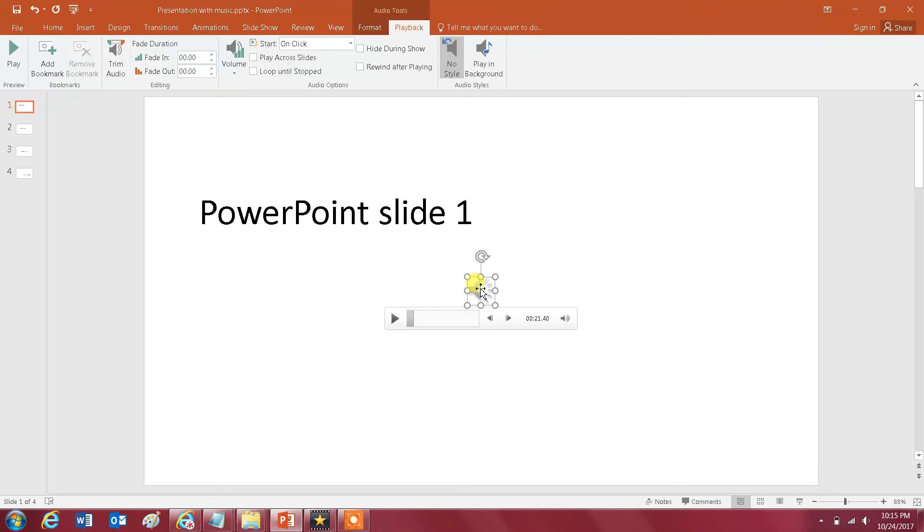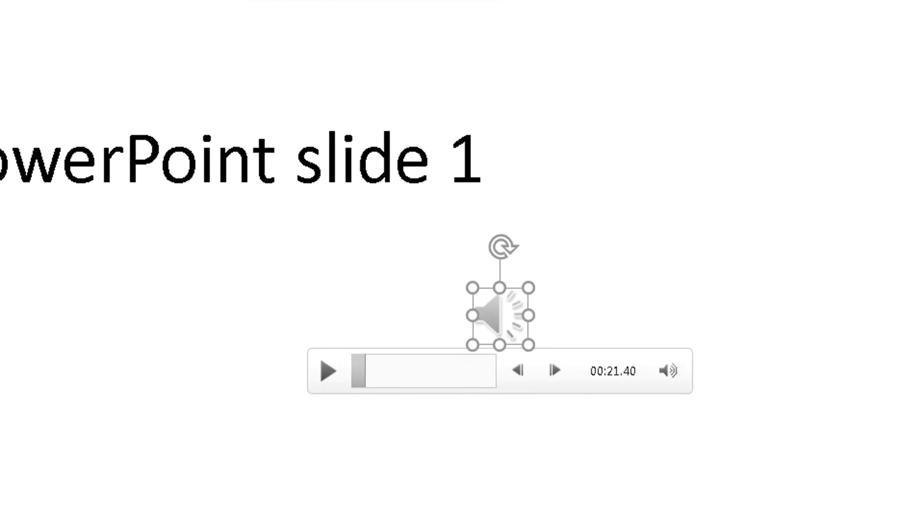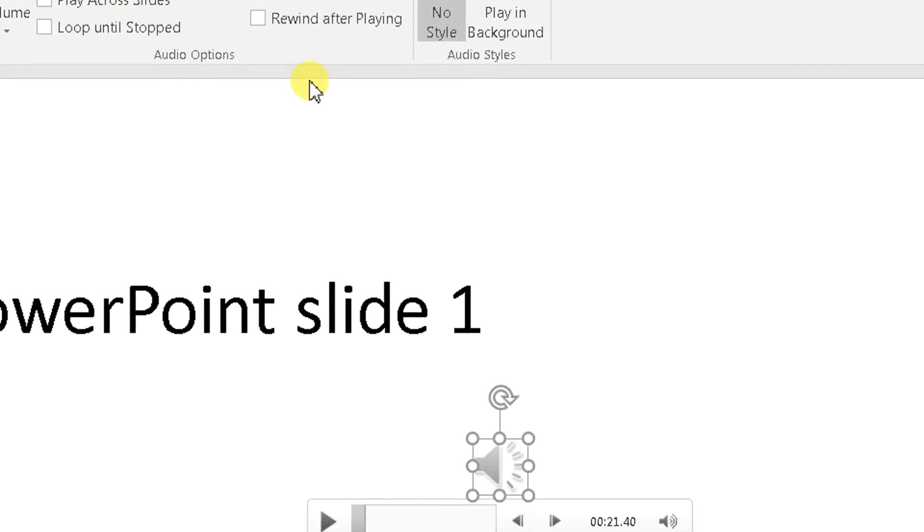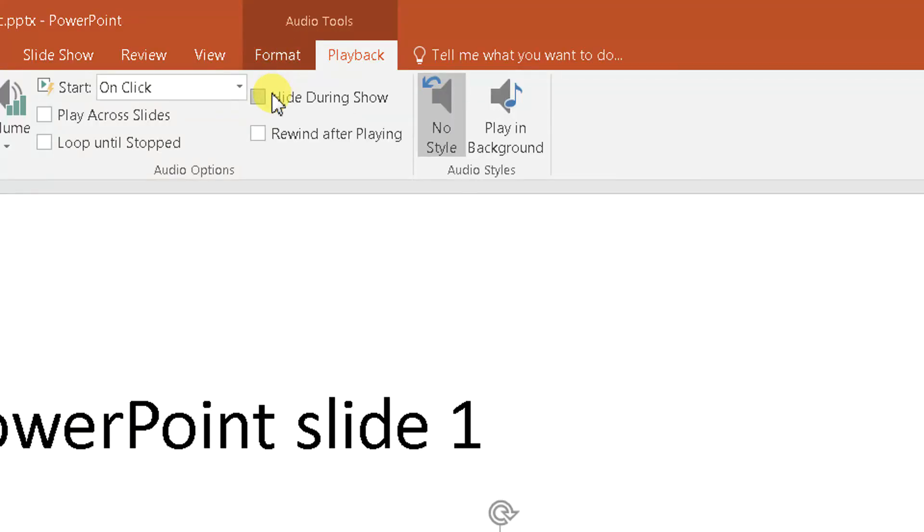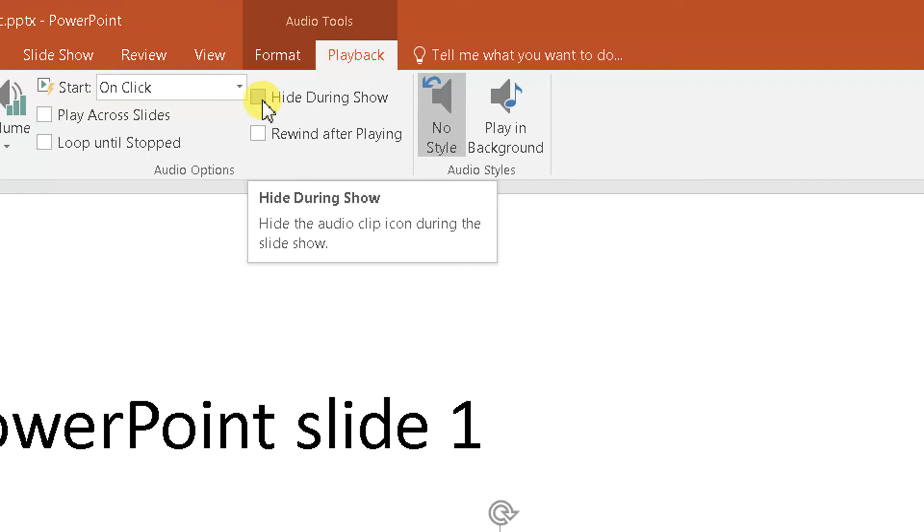Here, actually if you click on this speaker icon it would be already selected. You want to check the Hide During Show because you don't want to have that speaker icon showing up in the presentation.